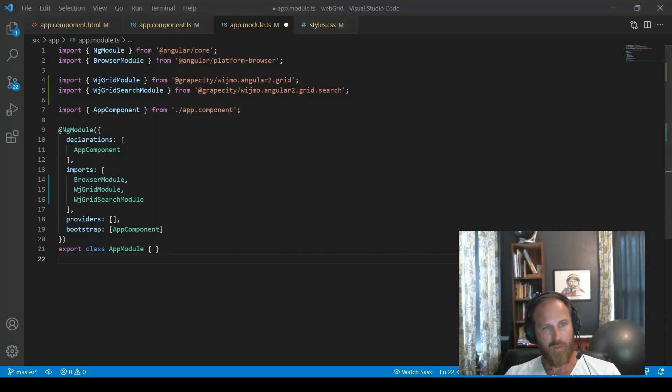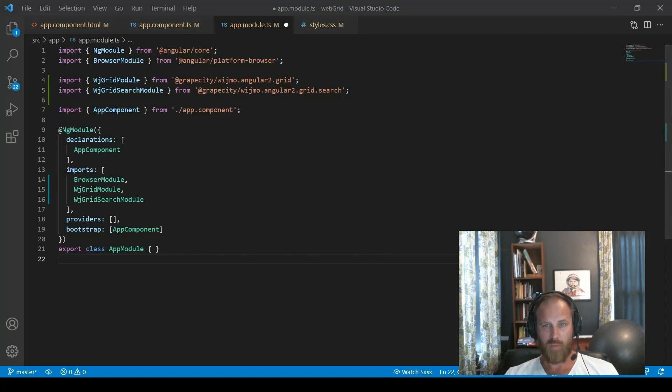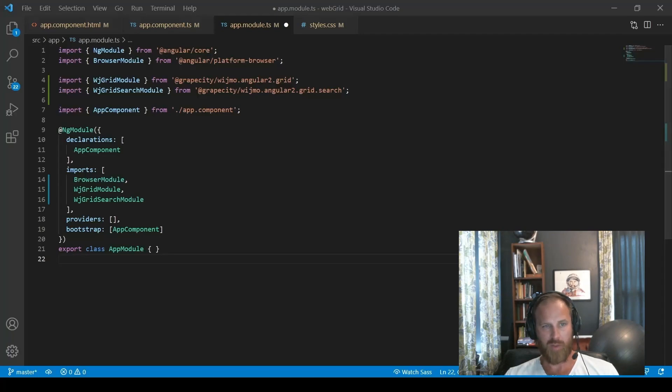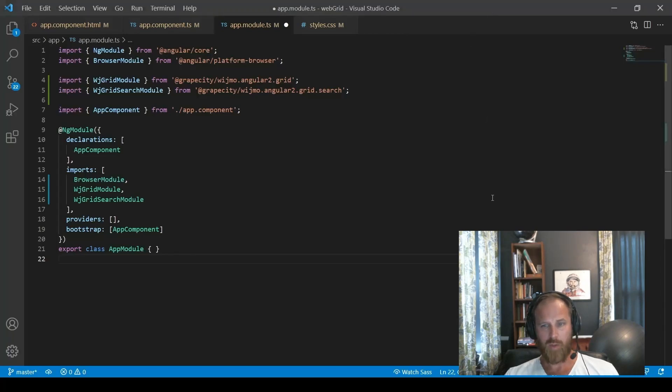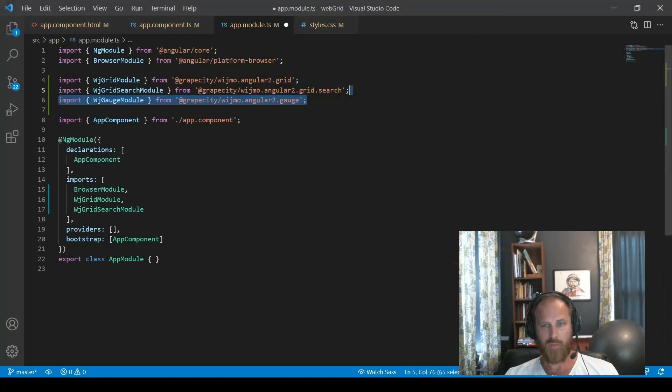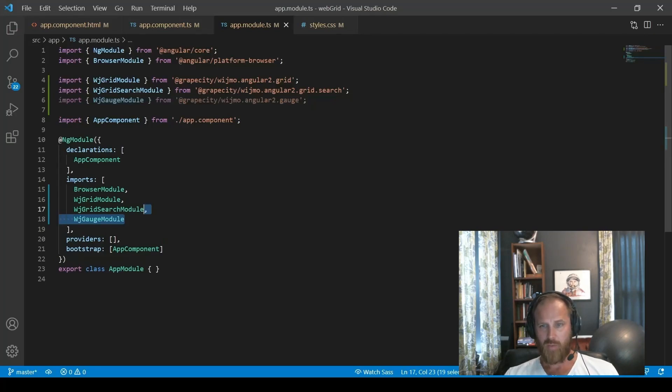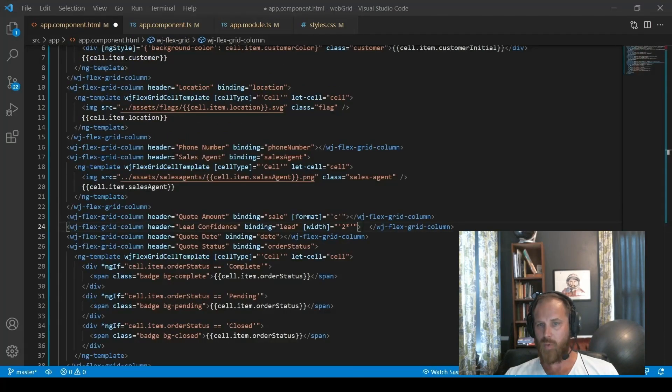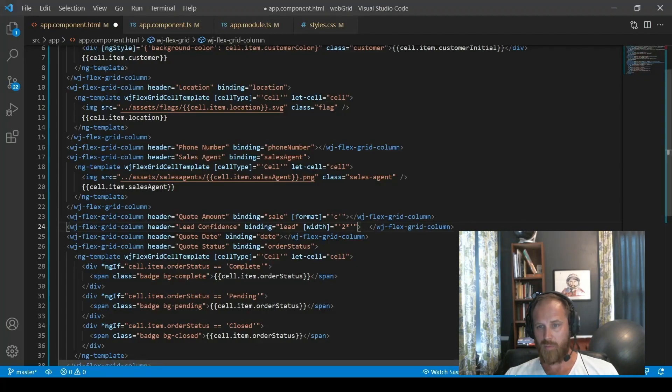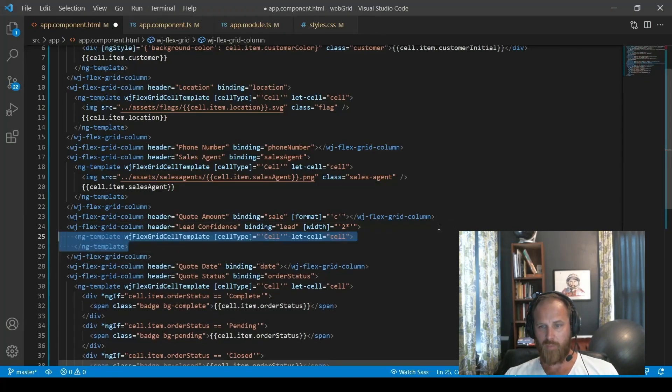All right, another use for cell templates is adding custom components. So this is where you can really get some complex cell renderings and really nice editors or visualizations. Let's add a visualization. So in the lead confidence column, we're going to render that value in a gauge, a linear gauge. So we're going to import the modules that we need to use the gauge. After we have those imported, we can use the markup. So inside that lead confidence column, we add a template.